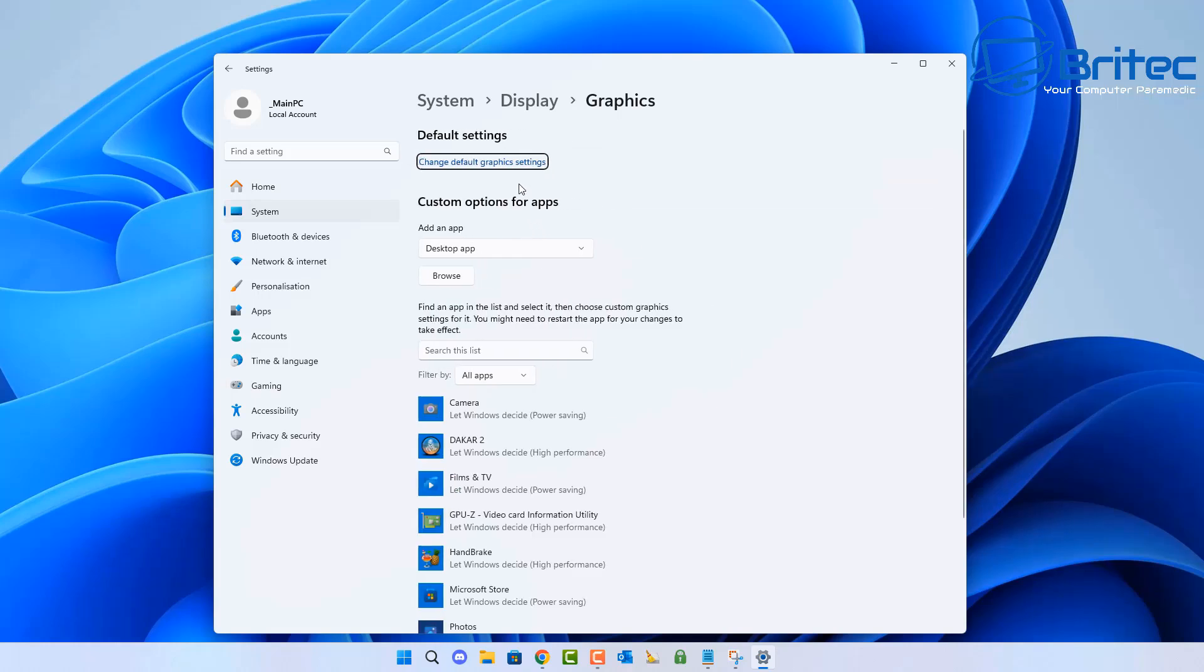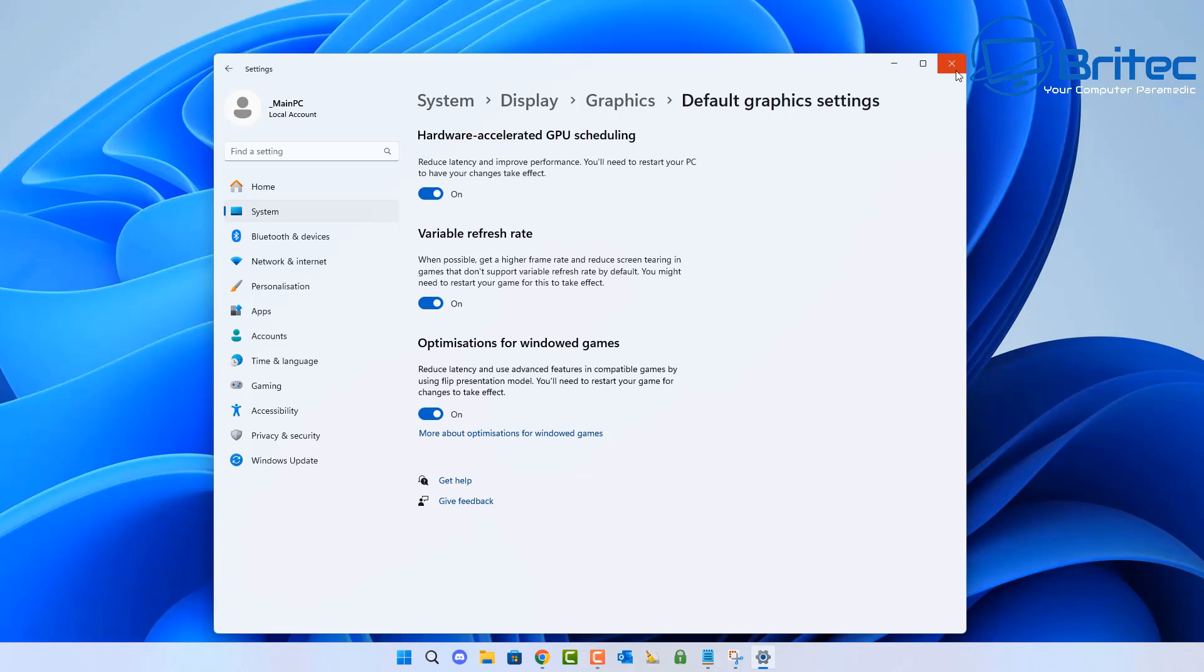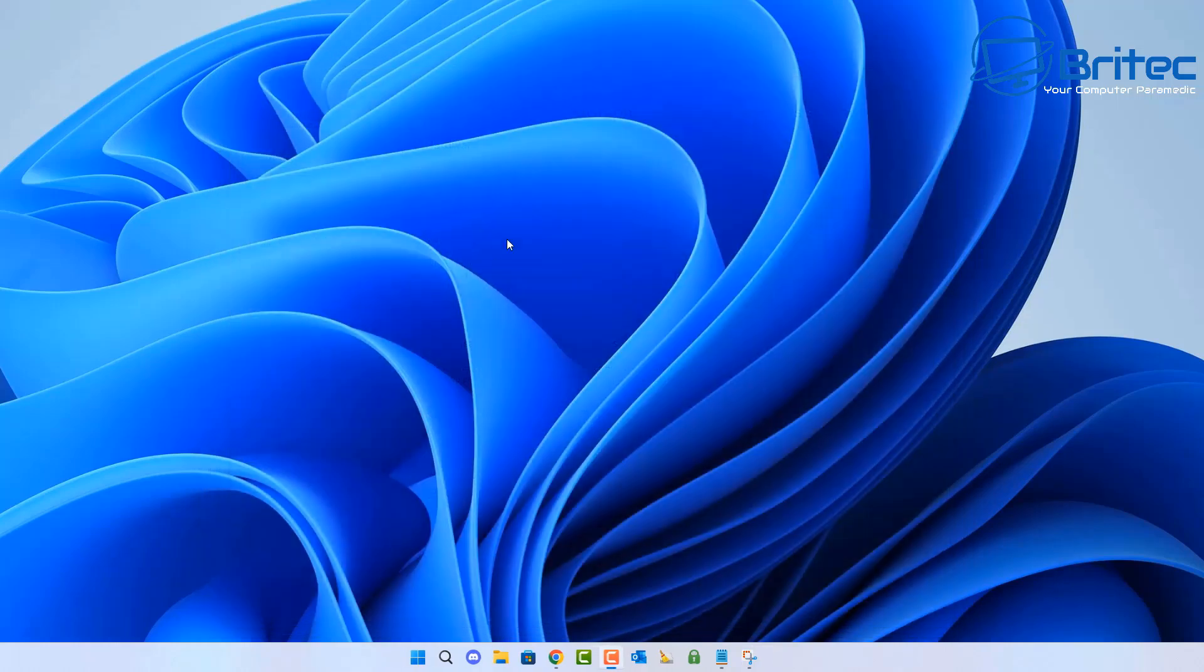Once you're inside the Display Graphics Settings here, you can make sure these are all checkmarked for variable refresh rates, optimizations for Windows games, and hardware acceleration GPU scheduling. Make sure you've got that checkmarked here.